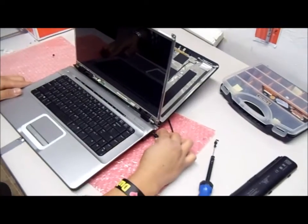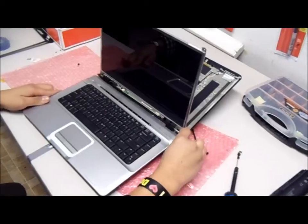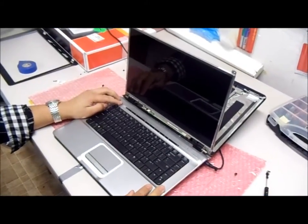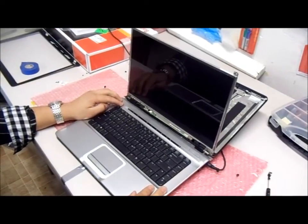At this point, you can connect the laptop to the charger and turn it on so you can test it.